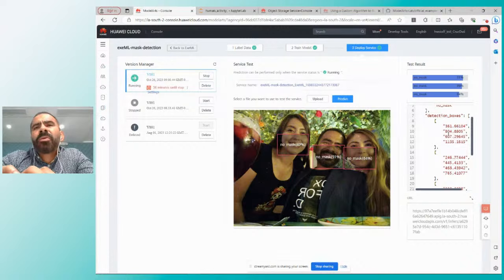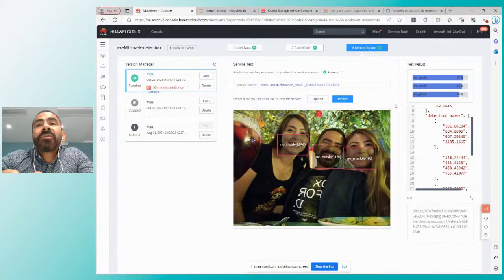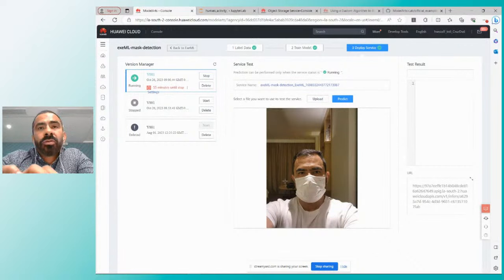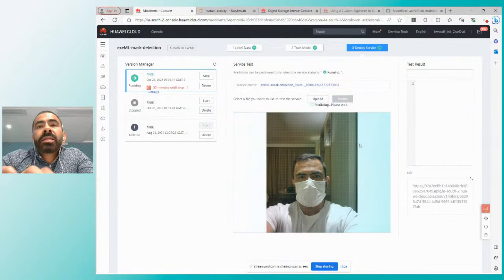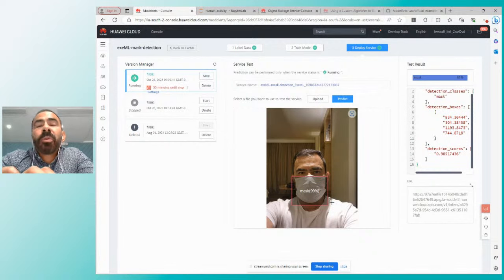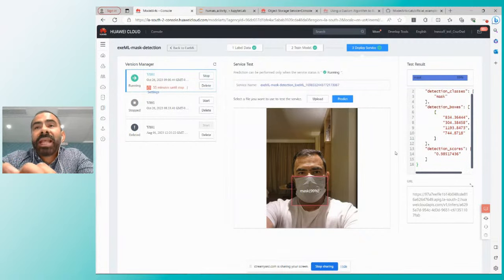Fue muy rápido poder entrenar. Este modelo se entrenó —desde la obtención de las imágenes, el etiquetado, el entrenamiento y la inferencia— en menos de un día. Puedo subir alguna otra imagen; me tomé una foto en el mismo hotel, le doy predict, y me determina que esta foto tiene una máscara en un 99% de probabilidad. Con esas probabilidades, ustedes determinan qué hacer con la inferencia de la detección. Esto fue para visión de computadora.